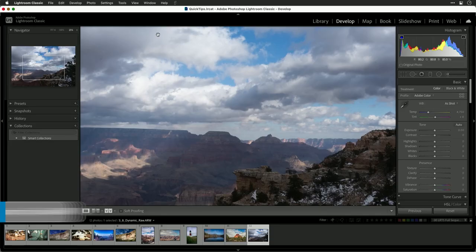RAW files have a tremendous amount of flexibility to allow you to reach in and recover details. I recommend that you get pretty aggressive and then back it off a little bit, but you'll often be surprised by what you can accomplish.